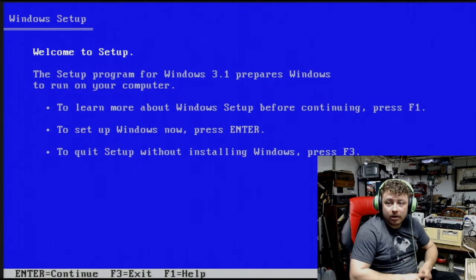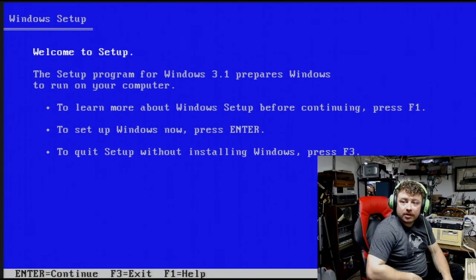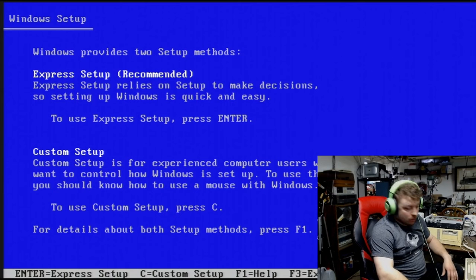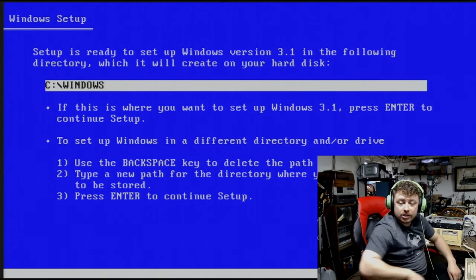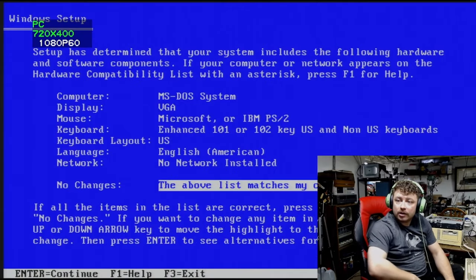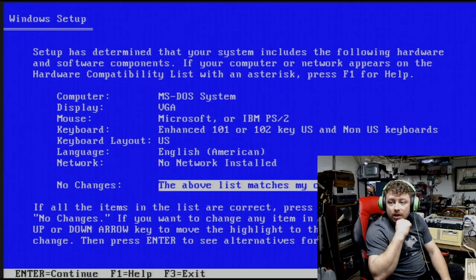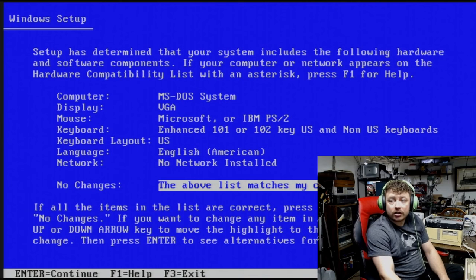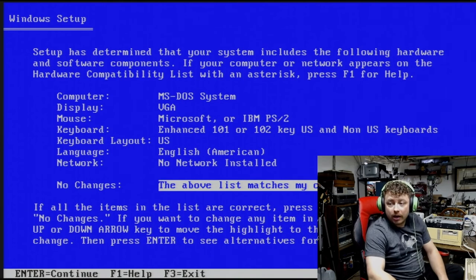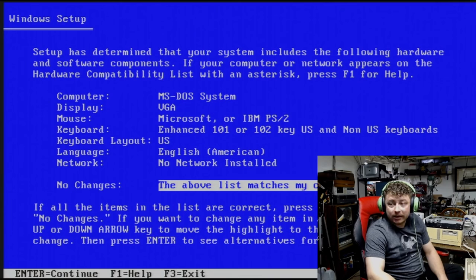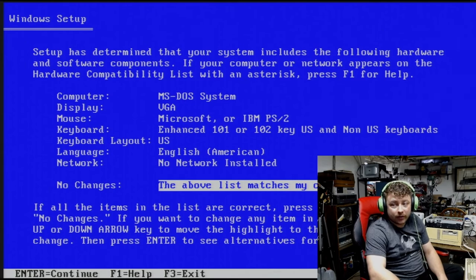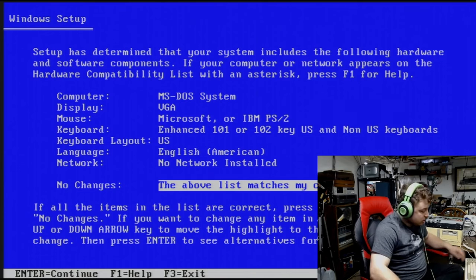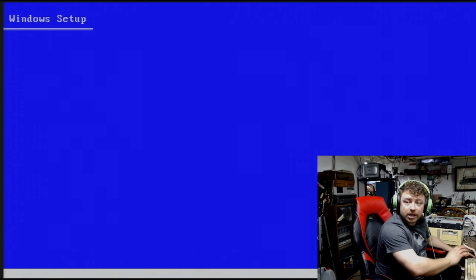There we go. So, welcome to setup. The setup program for Windows 3.1 prepares Windows to run on your computer. We'll do custom setup. And we'll do c colon slash windows. That should be no problem there. And then it gives us the listing of the different options that we can set. And as far as I can see, everything looks alright. The graphics card is a Cirrus Logic 5402, so I'm just going to leave it as VGA. I highly doubt it'll be good with Super VGA, so like 640x480 with 256 colors. That, and this machine has a 386SX processor in it, so that's going to be kind of slow anyway. So we're going to leave it as VGA.